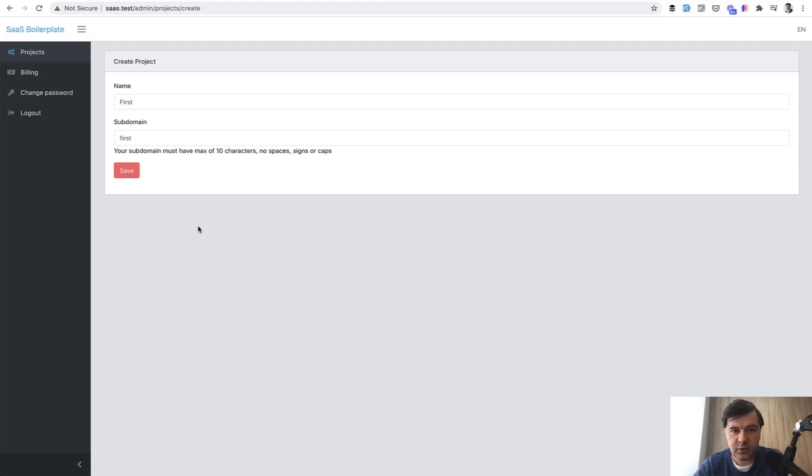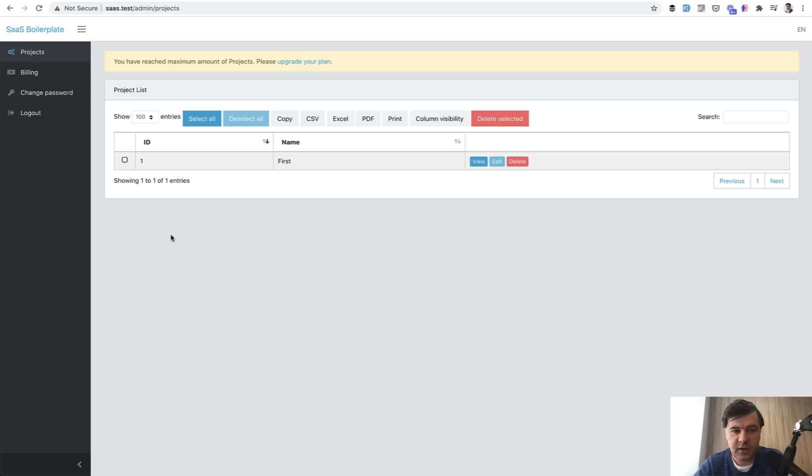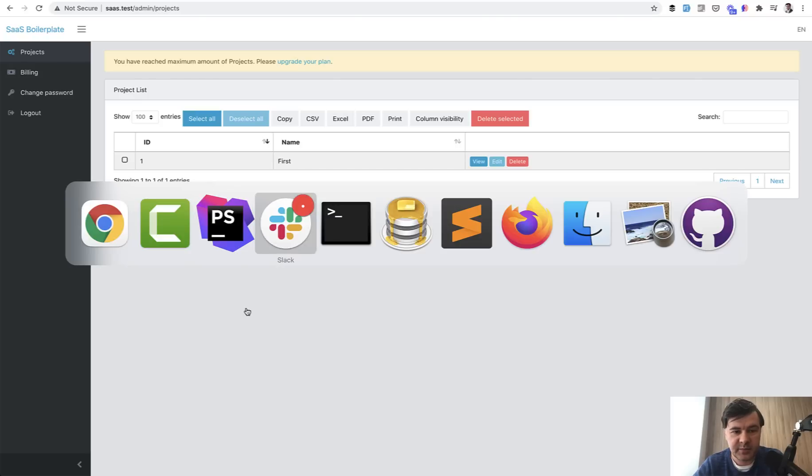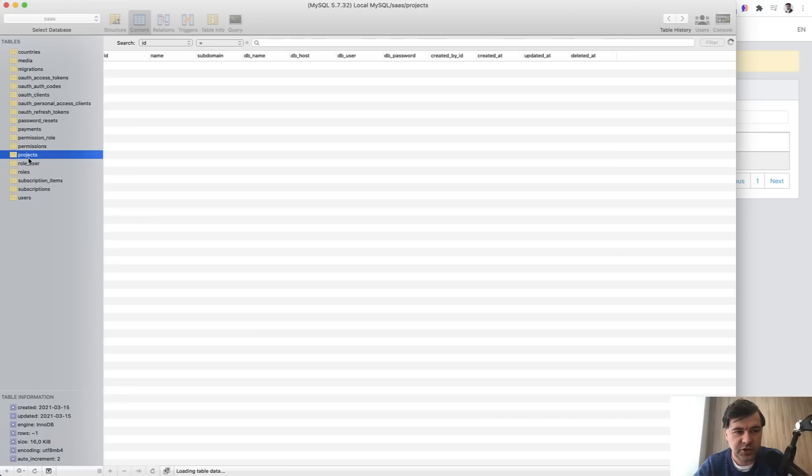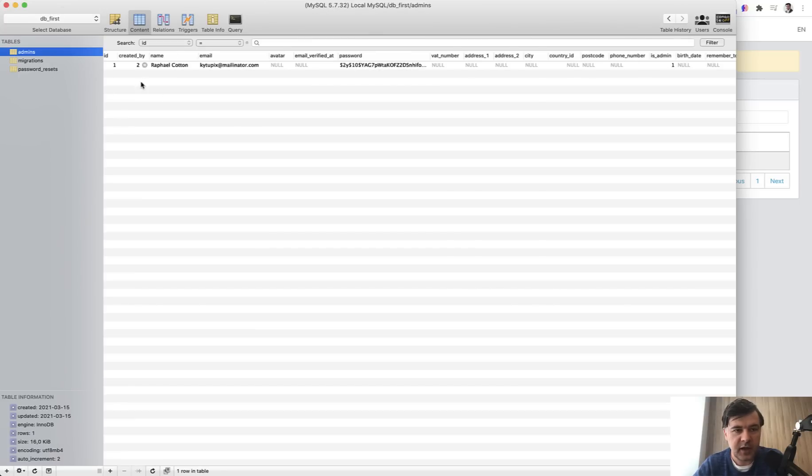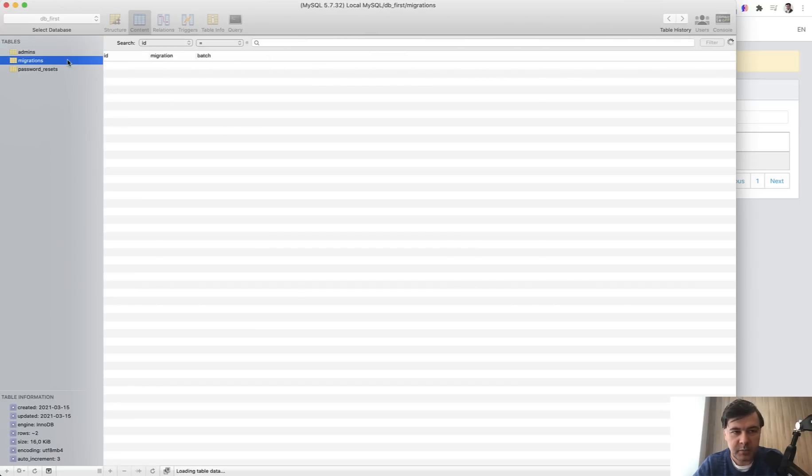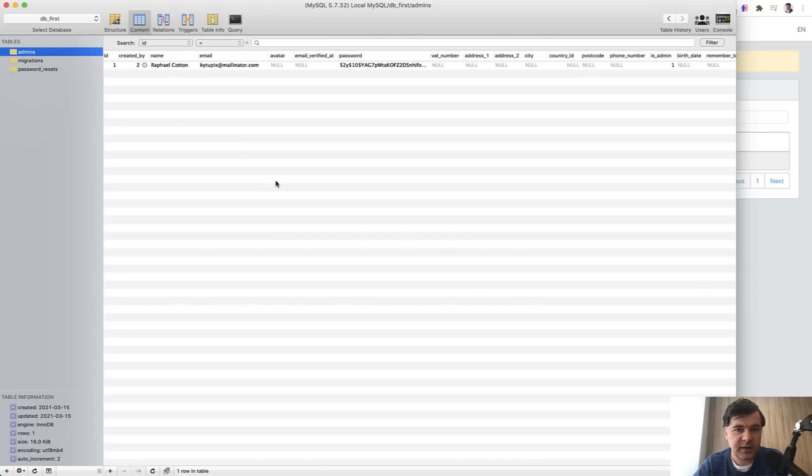Let's try it out now. So it should create a database db underscore first. Let's see if it works. It works. It shows another warning of maximum amount of projects that's related to Stripe and that doesn't really matter. Let's see the database. In our main database, we have projects with subdomain first and database name db first. And then it actually created a separate new database on my local machine with admins migrations. So everything that was in those listeners, it seems that it has worked, but let's take a look a bit deeper.